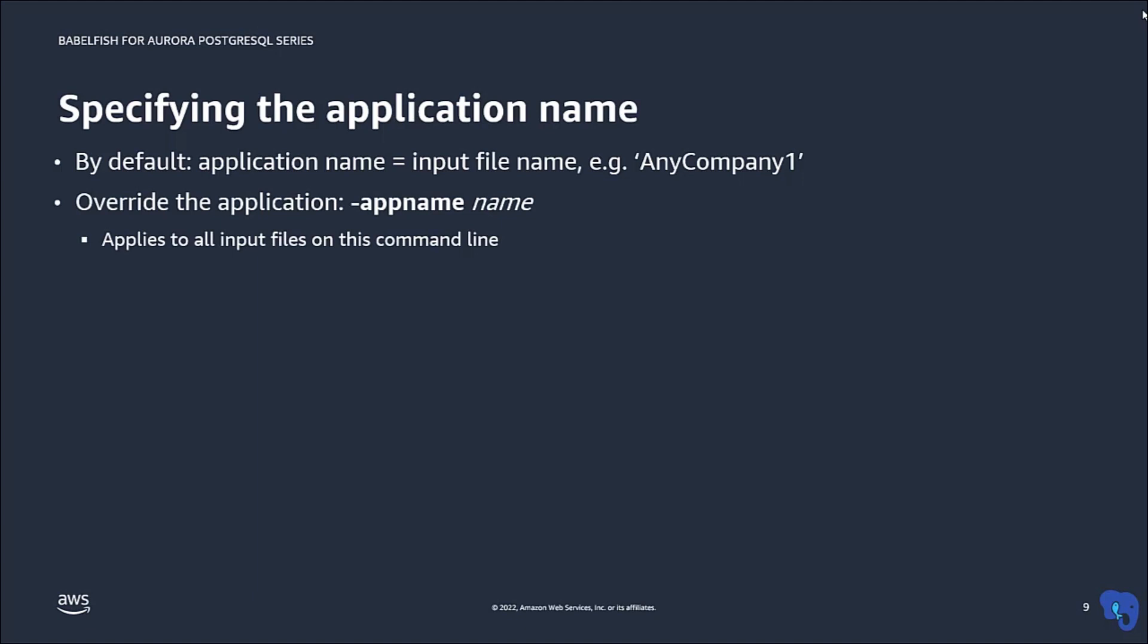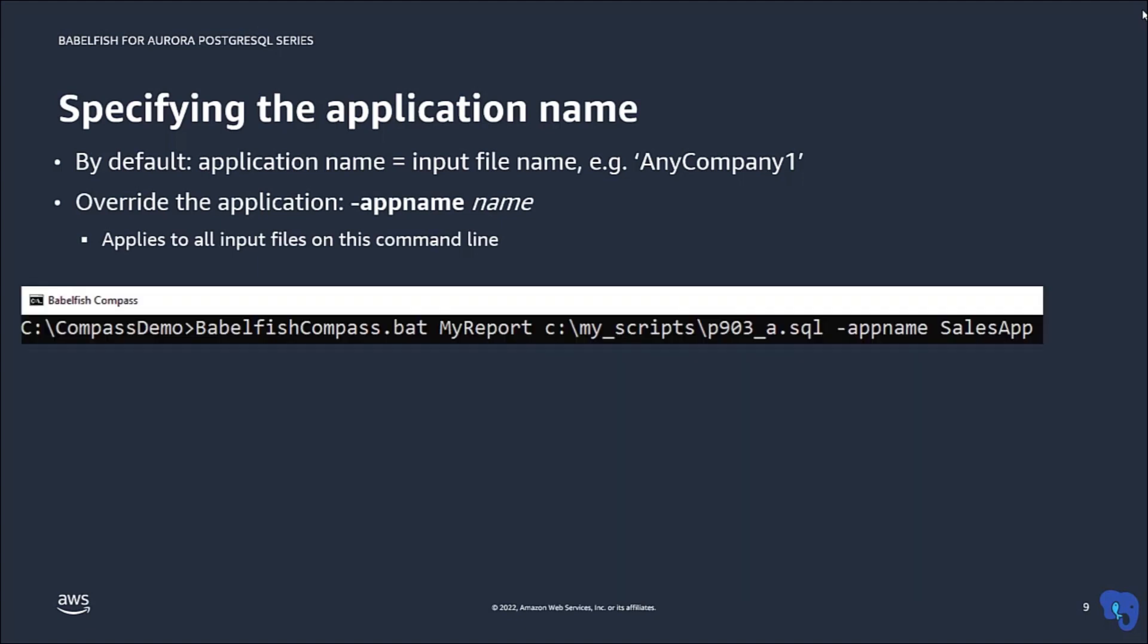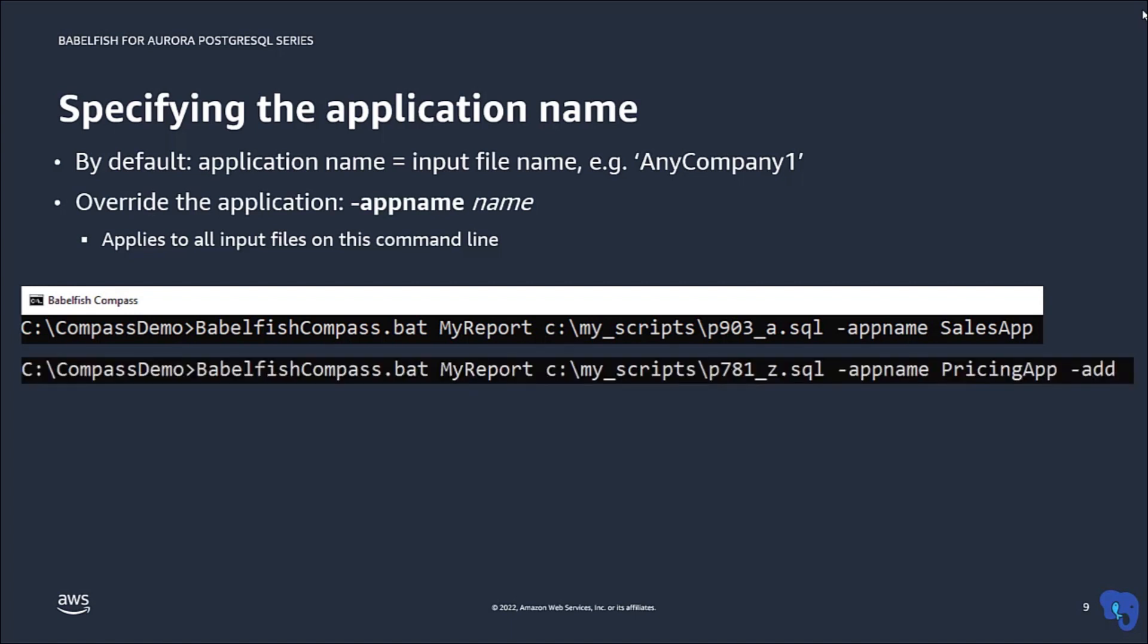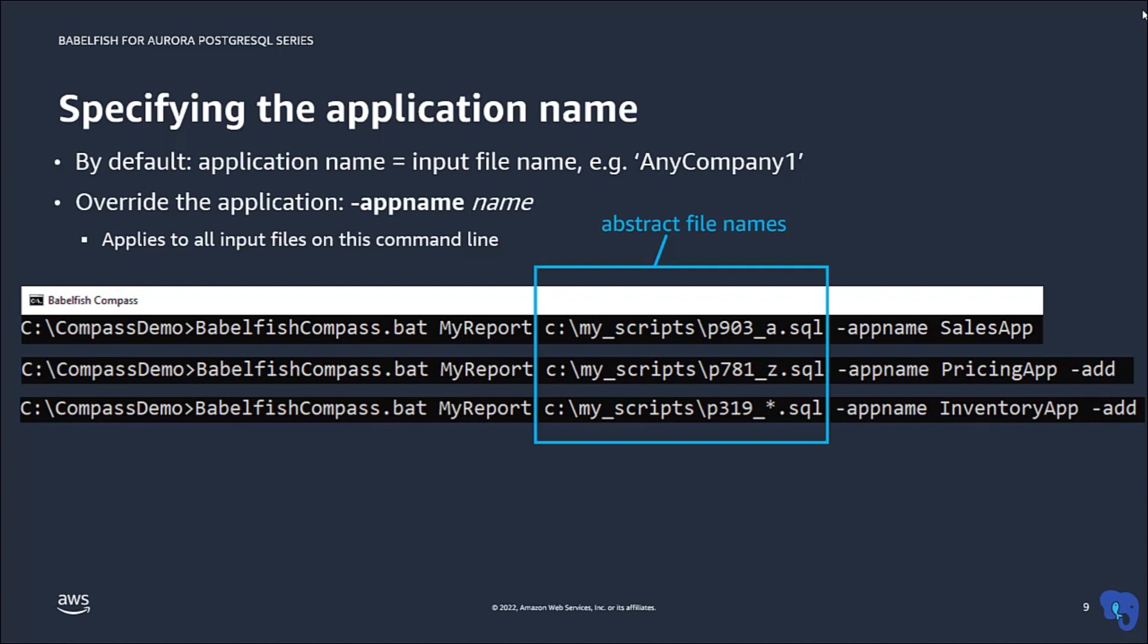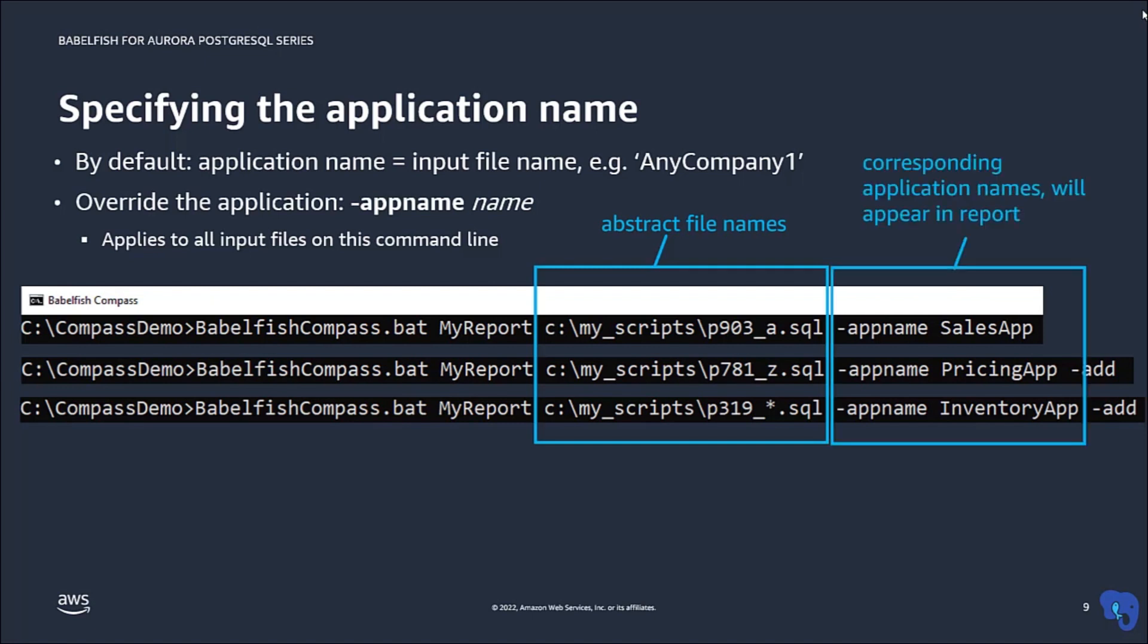You can specify the application name with a flag app name. This is also useful when input files have more abstract names that may not be immediately clear to everyone, as for example shown here. With different application names, you probably want to show these in the report, so use the flag report option apps.